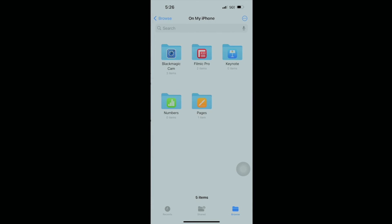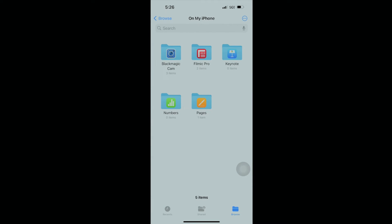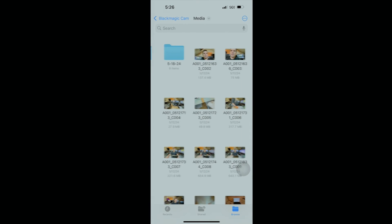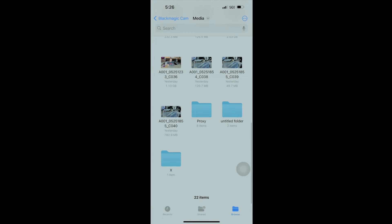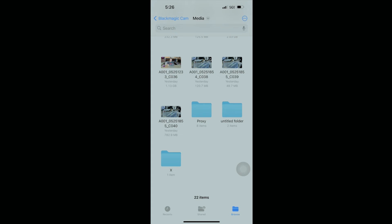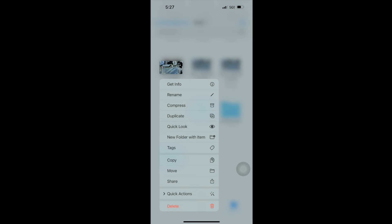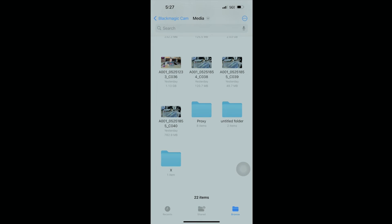This is a generic Team Group branded 256 gig thumb drive. So then what you need to do is you need to go to on my phone, to the Blackmagic software, to your media folder, and then you find, so for example, I put out this video, I actually made this with my iPhone. This is a video I just put out about a special little PCIe retention bracket release button on my motherboard. So let's say I wanted that, I would tap and hold on that, I'd click copy.